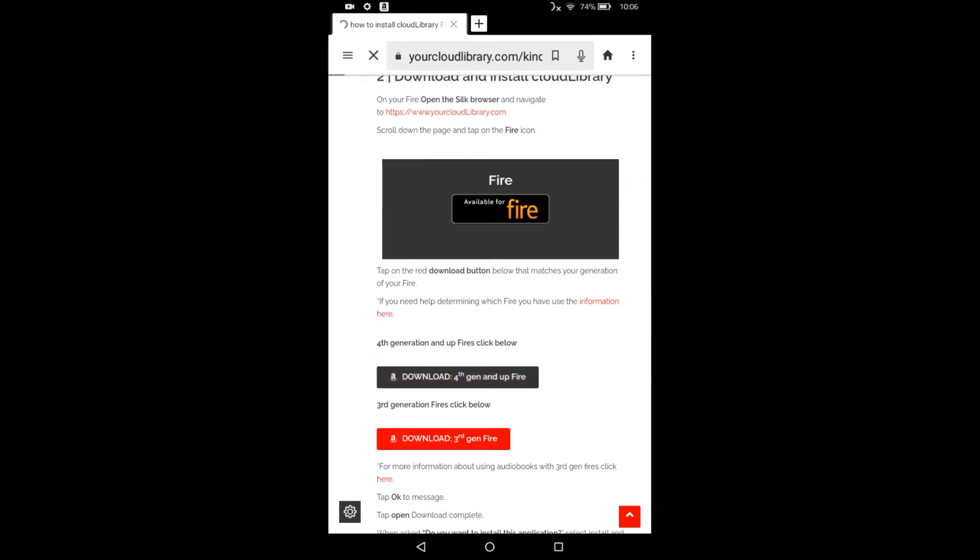Get this little warning at the bottom. Select OK on the bottom right. And I can see that it's downloading the file.